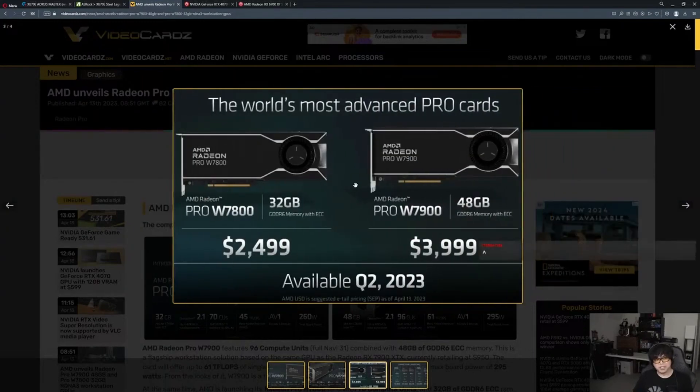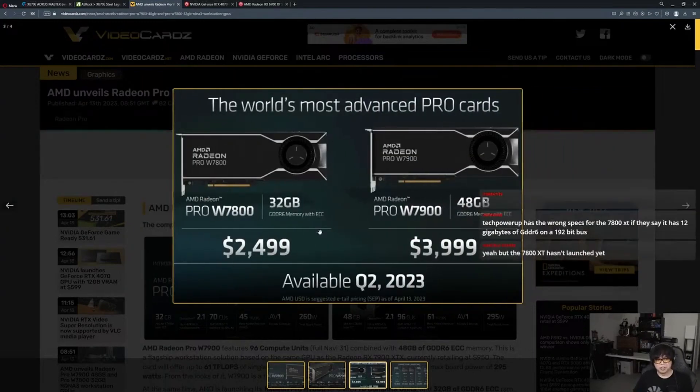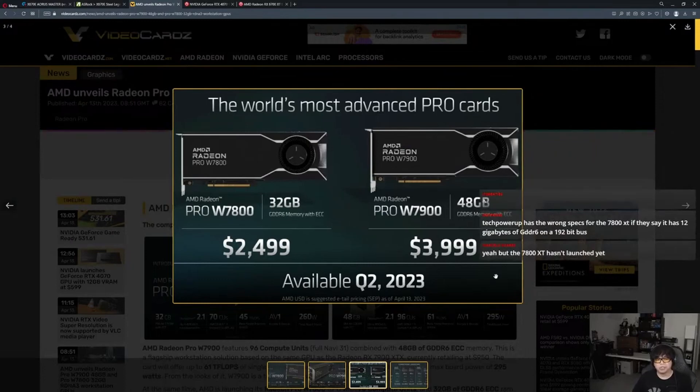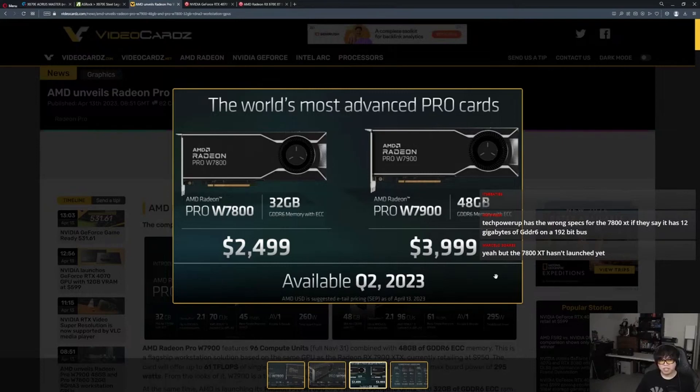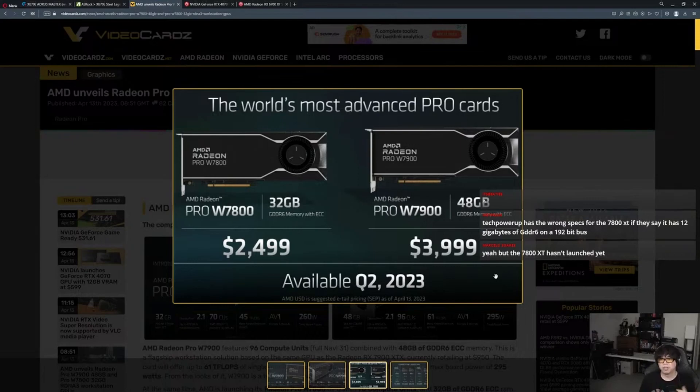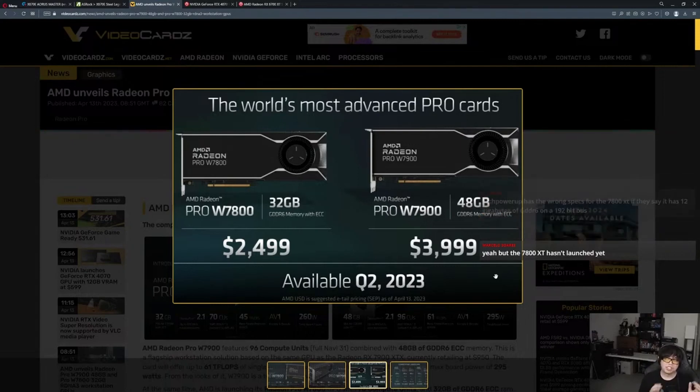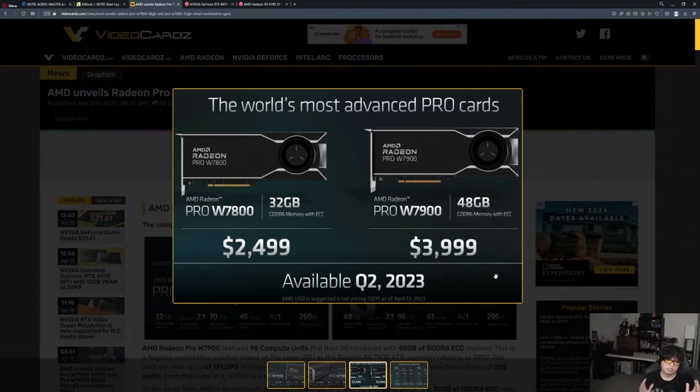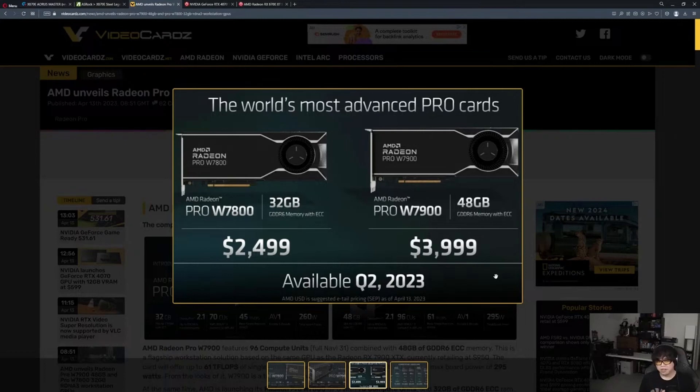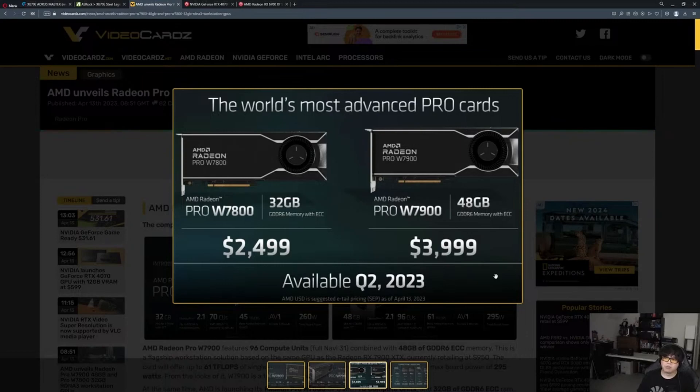It says available Q2 2023. In a previous lecture, I predicted when the 7800 XT would show up - I told you guys around May, sometime between the start of May and mid-June. I still stand by that, and this further proves that timeline is still pretty accurate.